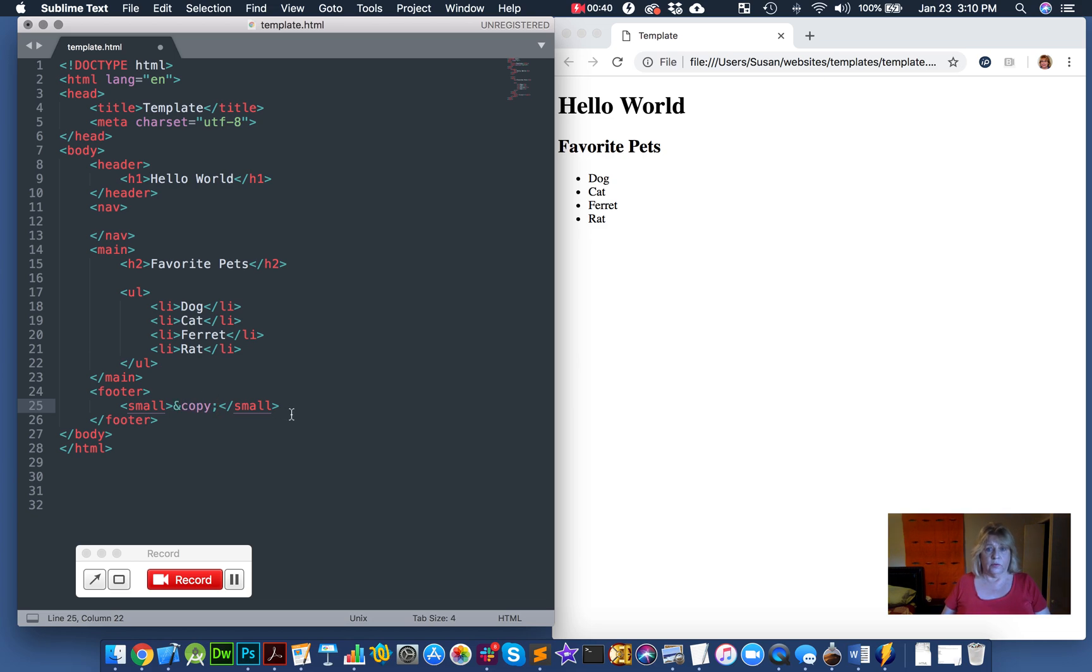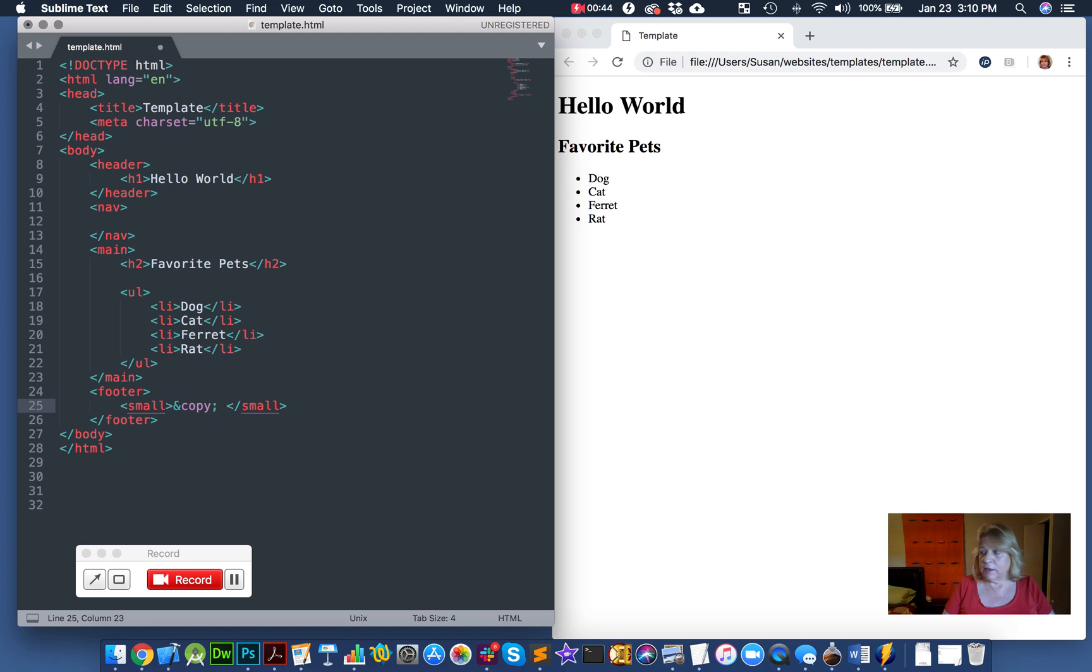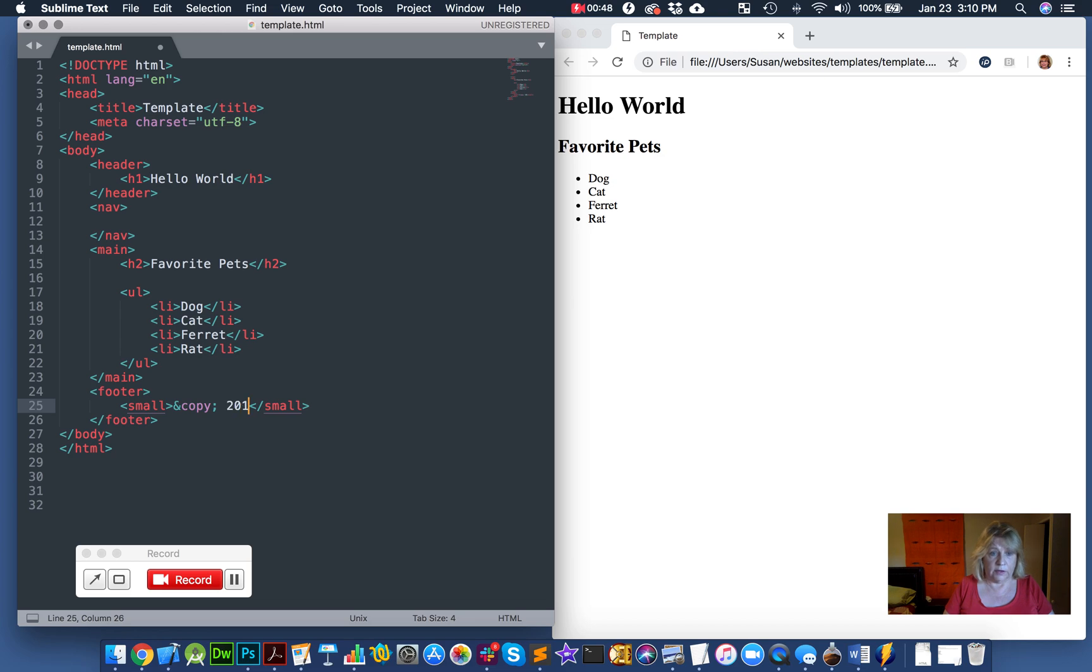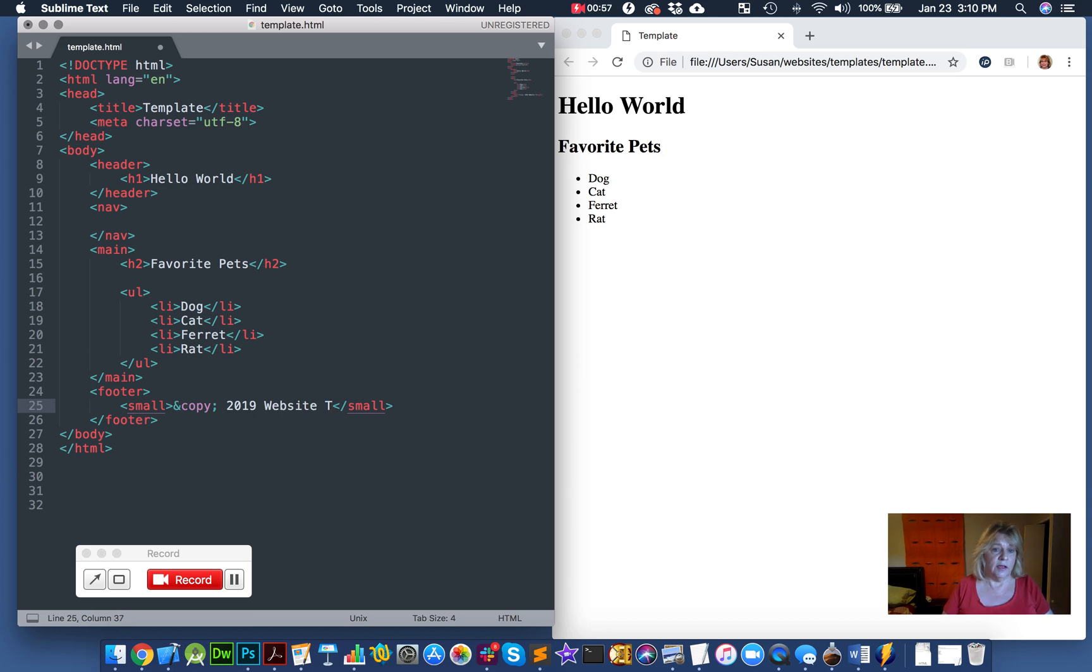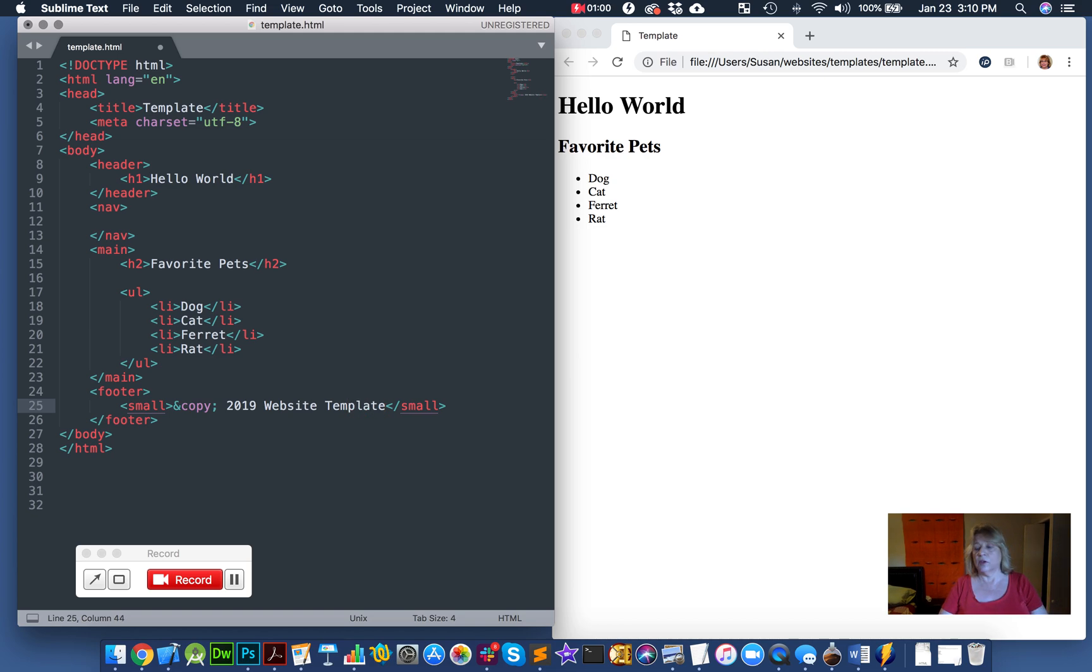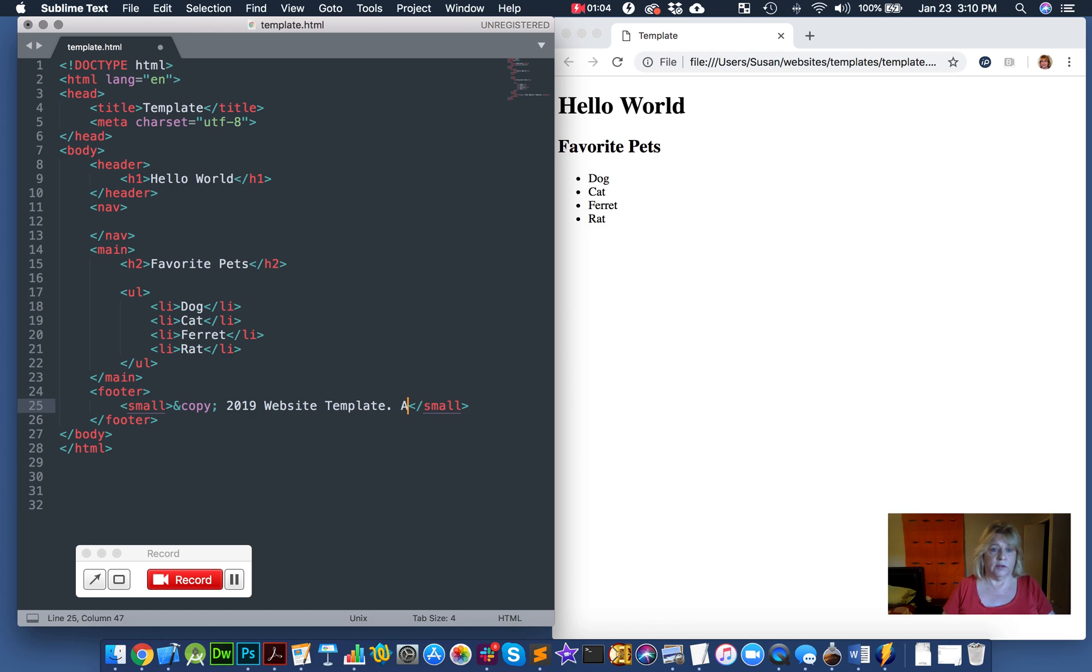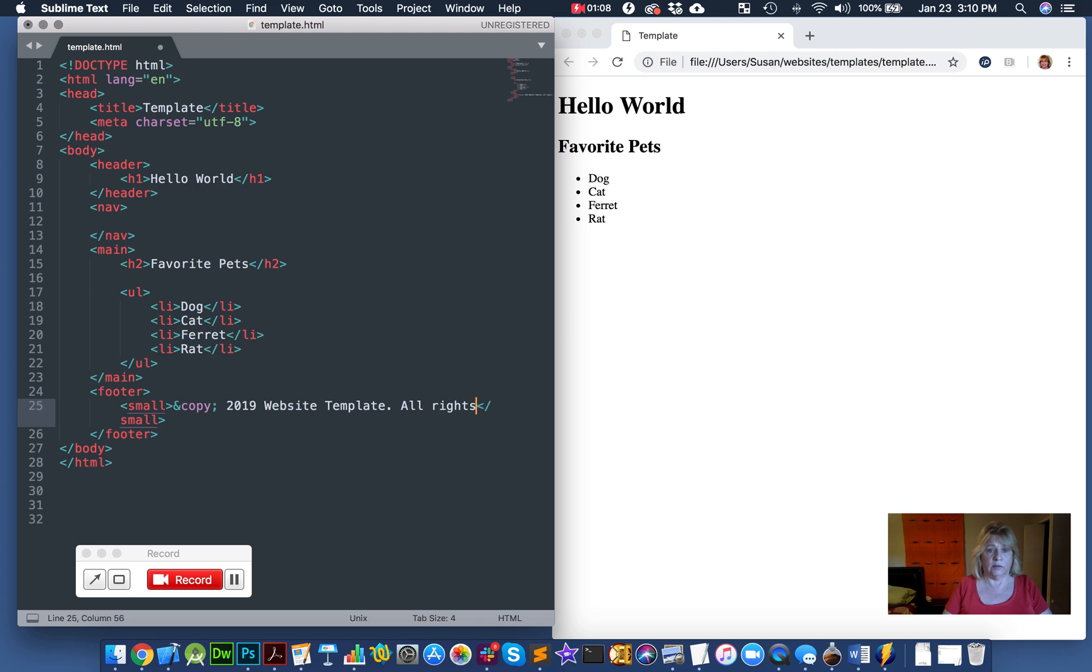So then we, now we have to type something after. I usually put a space after the copyright. And then I'm going to say 2019, that's the year we're working on it. This website template, maybe call it, give it a name that makes sense. You're going to have to change the name on your actual website to your website. And then a lot of times you'll write all rights reserved because you don't want people stealing your website after you worked hard on it. All rights reserved.